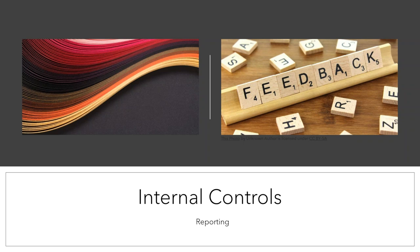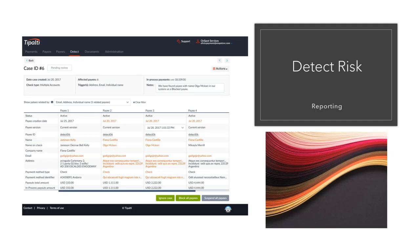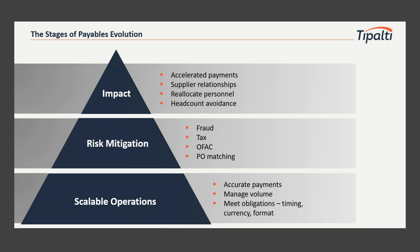Reports help us gain feedback about staff or vendor issues. They can help identify if a staff member is constantly submitting late payments or if a vendor is routinely issuing incomplete POs. There's also a detect risk module that acts like a report where you can find details such as blocked or suspended supplier payments, letting you see if something happened with a supplier that requires action. Over all the stages of the payables evolution, the impact sections deal with people and tasks, risk mitigation against fraud, and scalable operations to allow for growth.